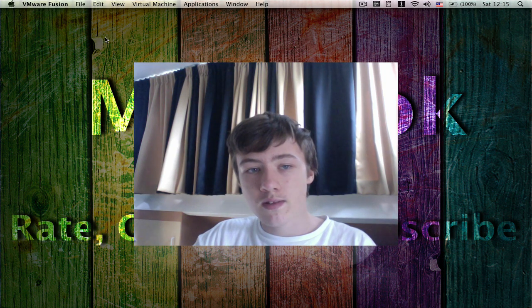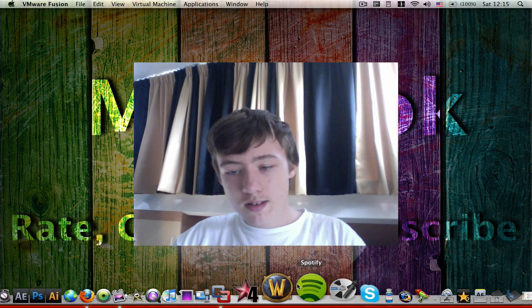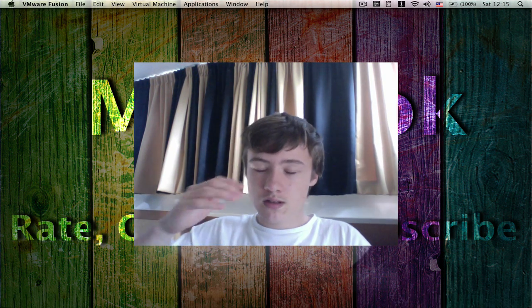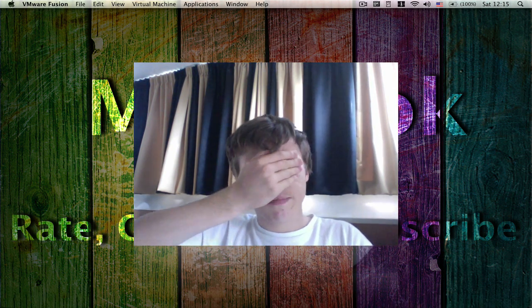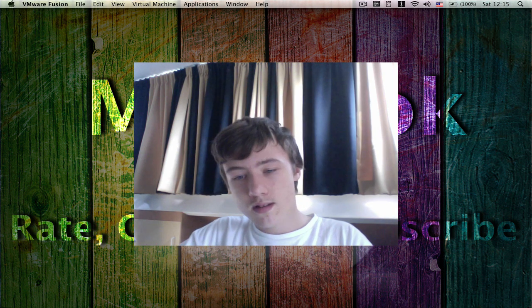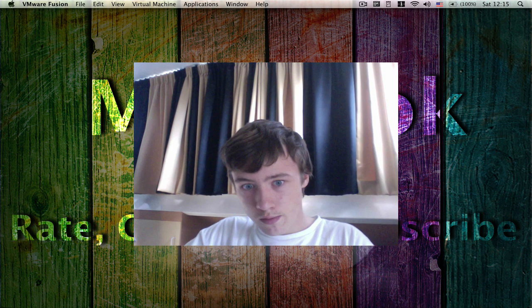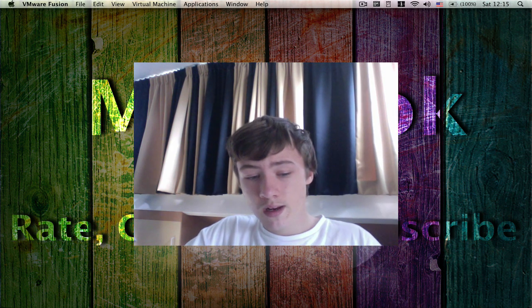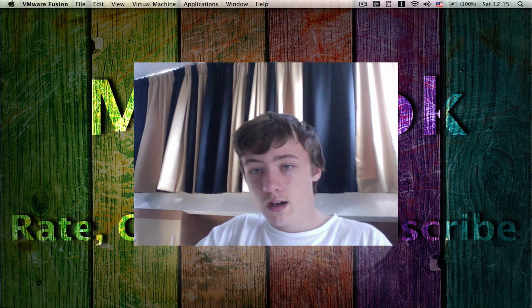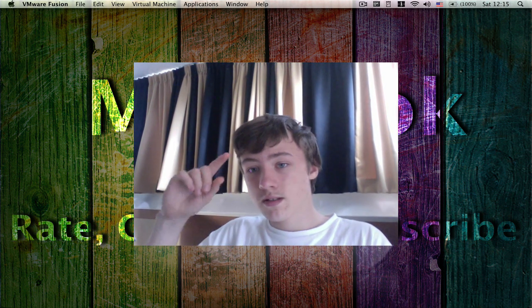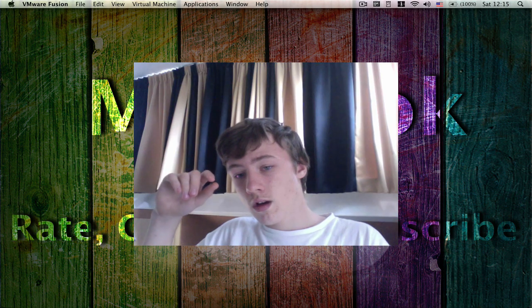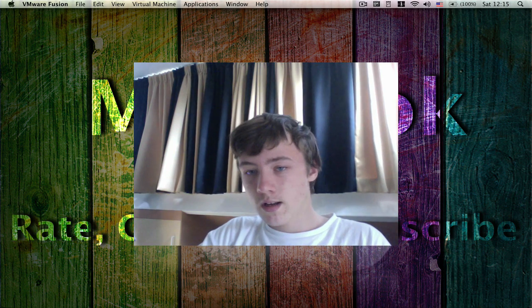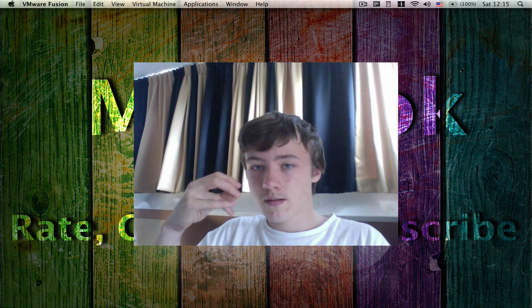So that's basically it for Ubuntu installing through VMware Fusion. I hope you liked it. Thanks for watching, please subscribe, comment, rate, and that's it. Peace.